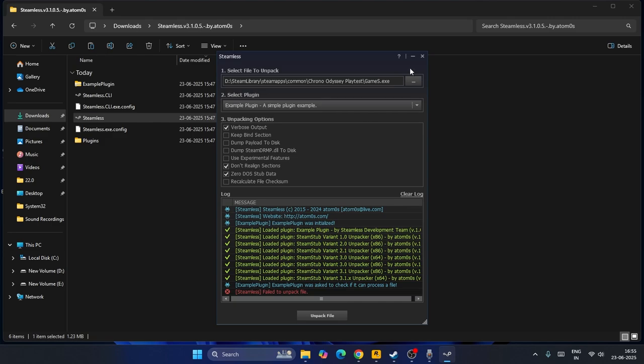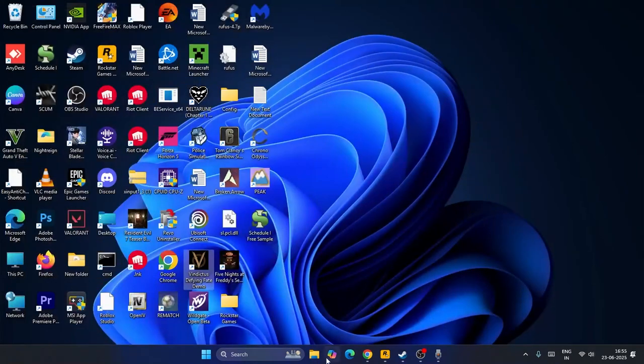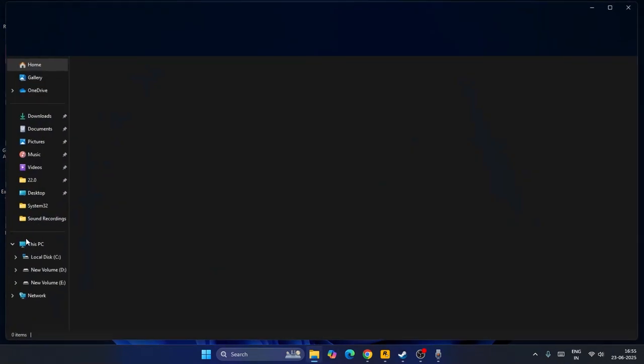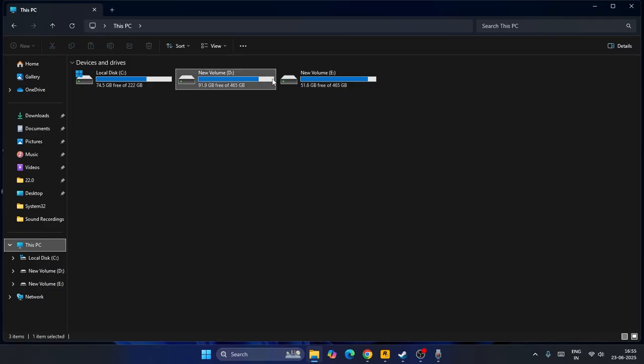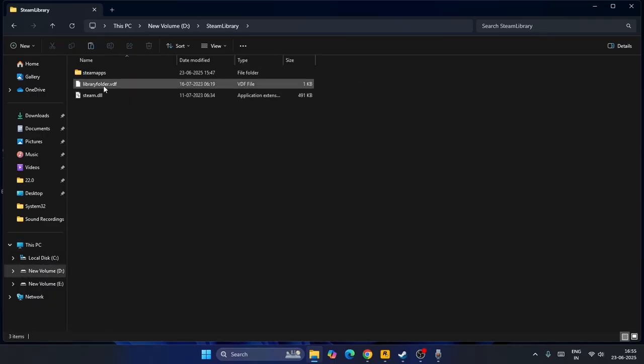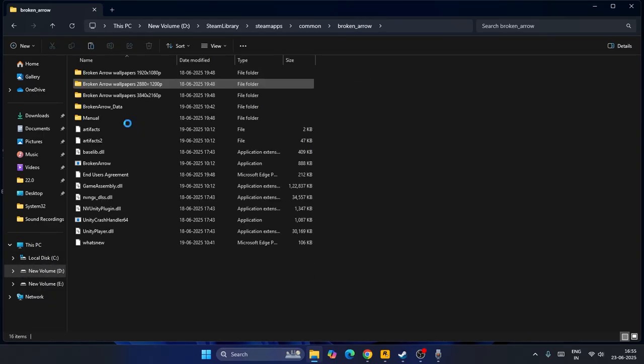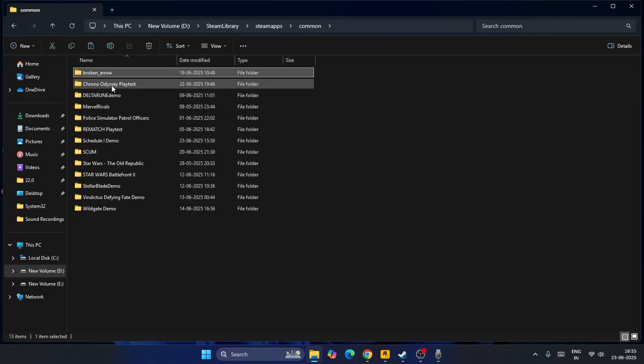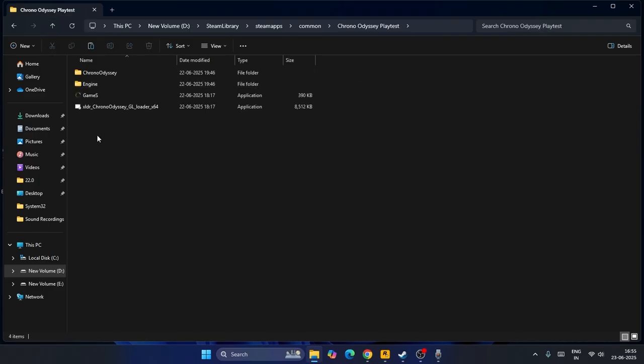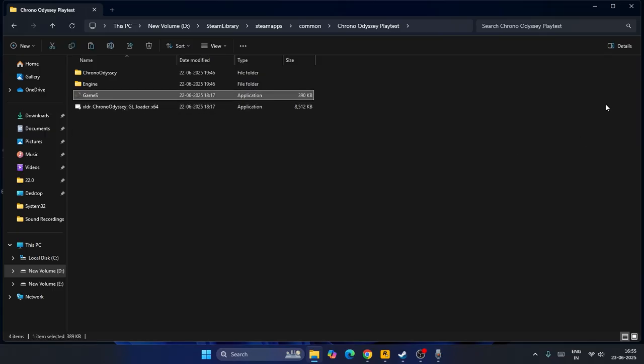After the unpack is successfully done, you need to go back to the game file. Get into the game file: Steam library, steamapps, common, and from here go to Chrono Odyssey.